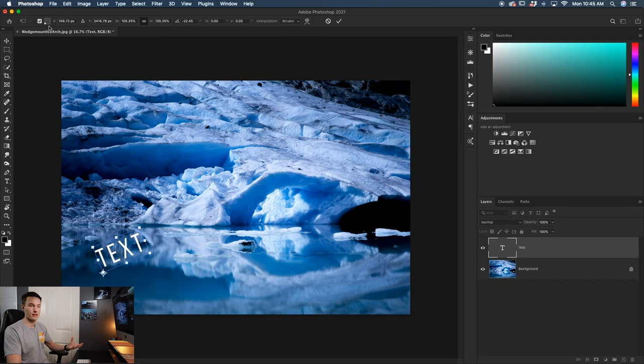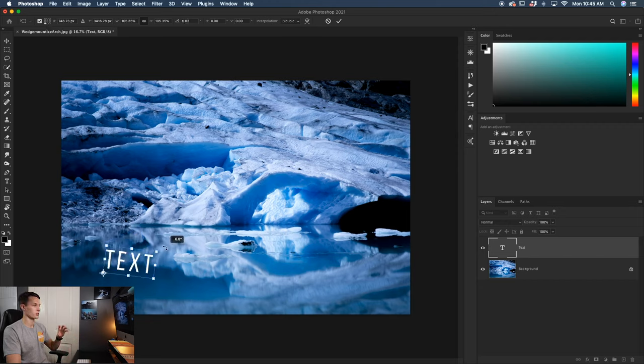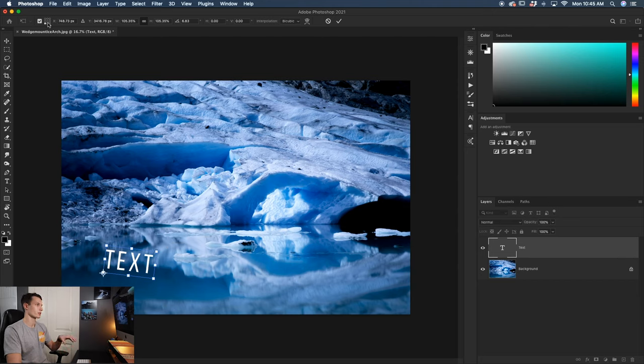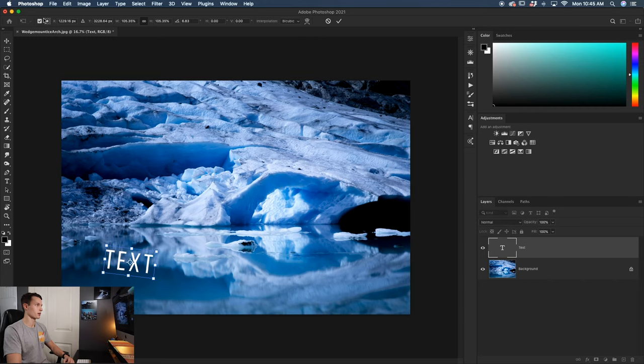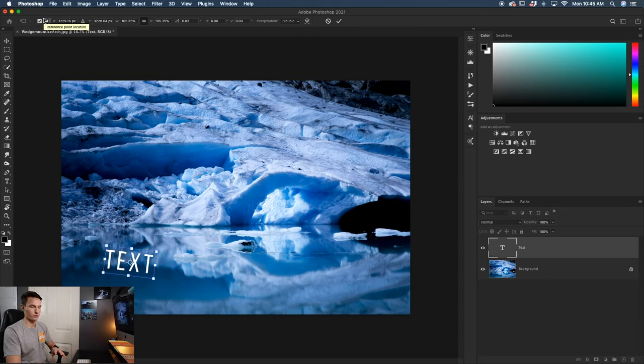So this is a little bit of a faster way to adjust the anchor point if you want to pivot from one corner or another, or you just want to set it back to the center position. You can use this feature right up here, which is only visible when your transform tool is active.